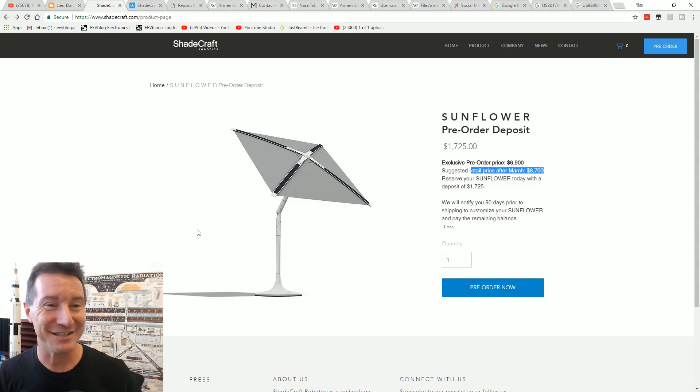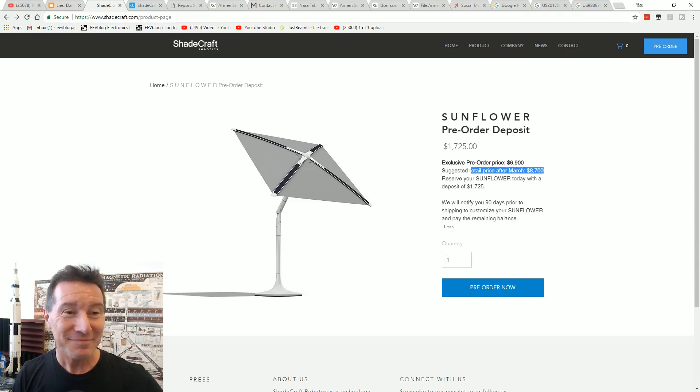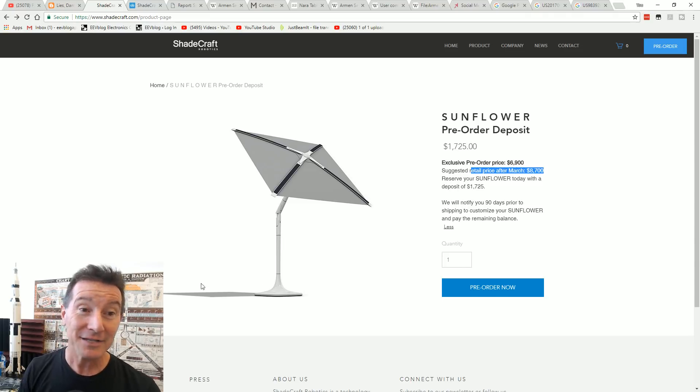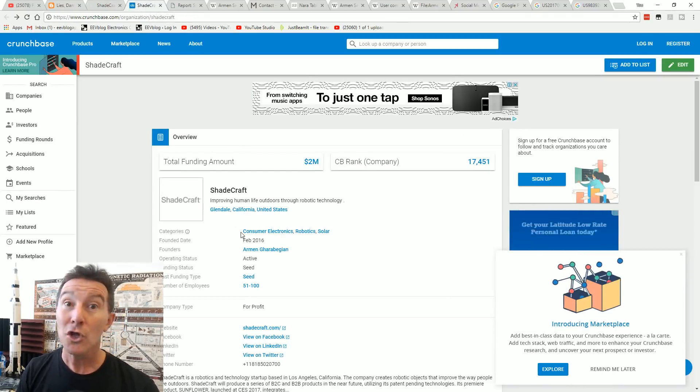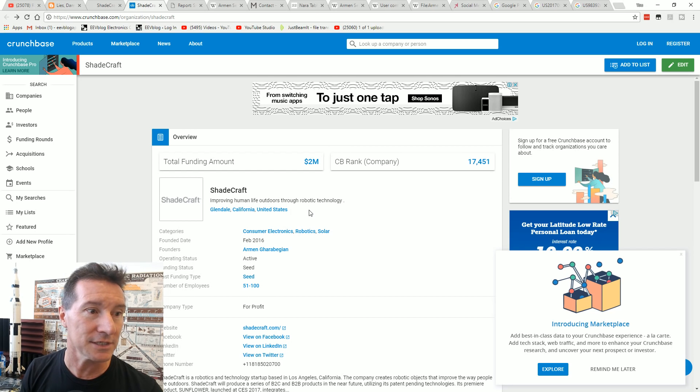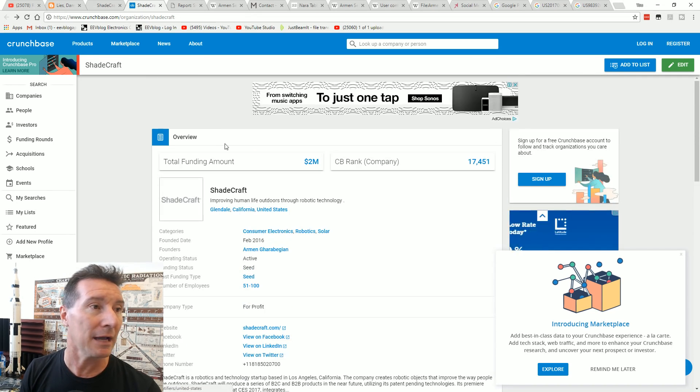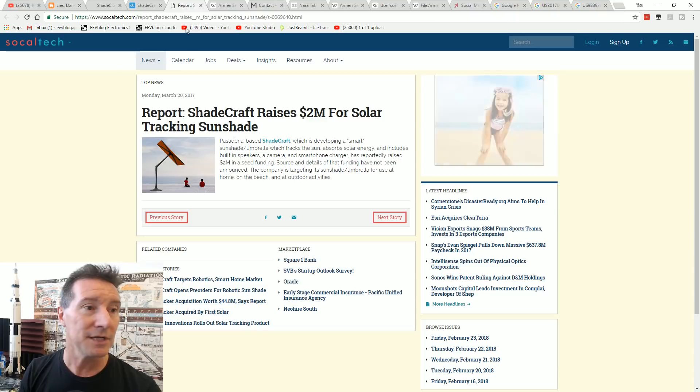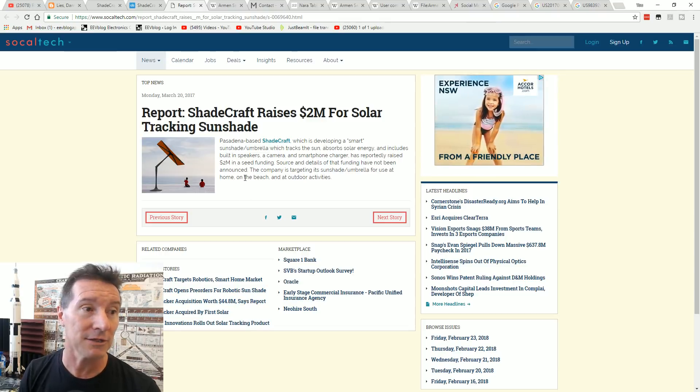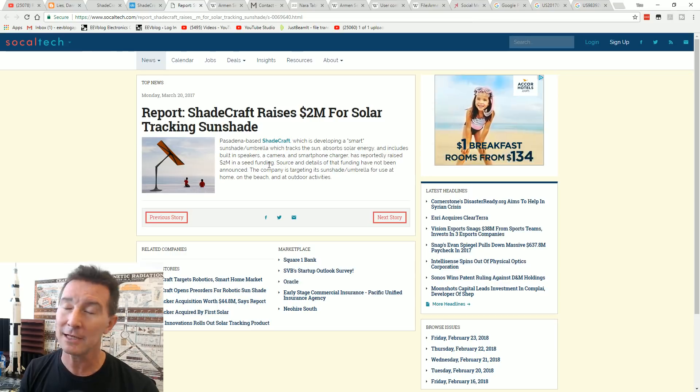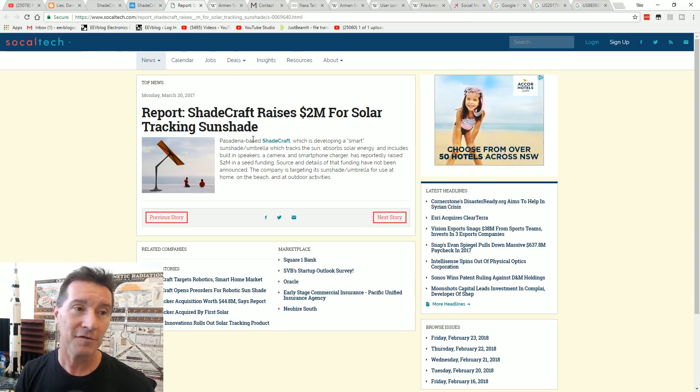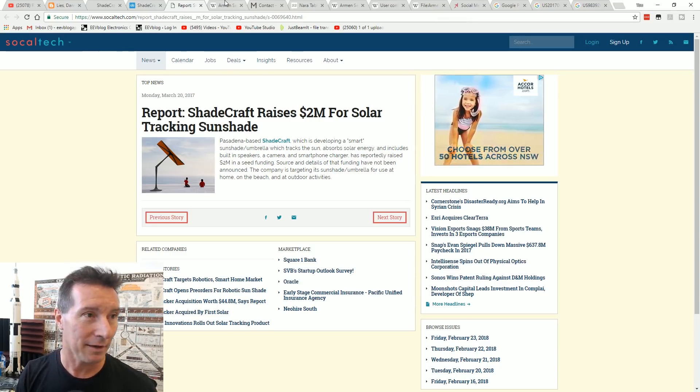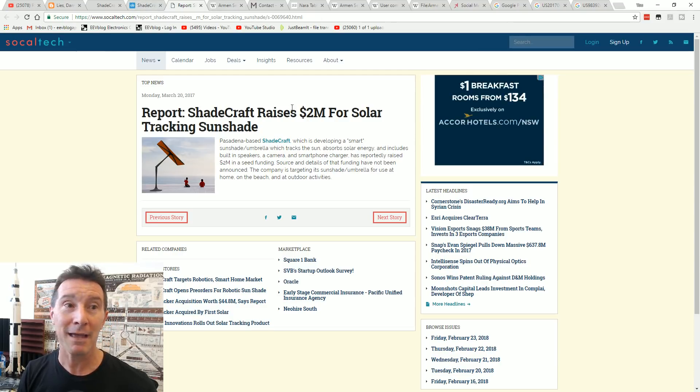Besides the total impracticality of this, yes $8,700, but they actually raised $2 million seed funding for this. I don't know who actually did that, but they reportedly raised $2 million in a seed round for this thing. I hope that didn't come from like a pension fund or something like that.